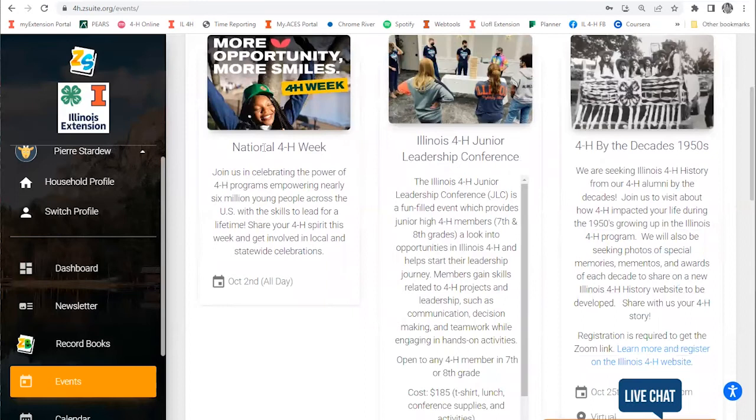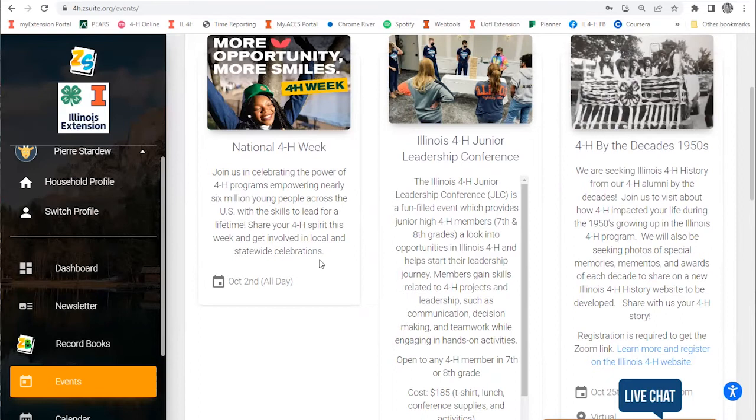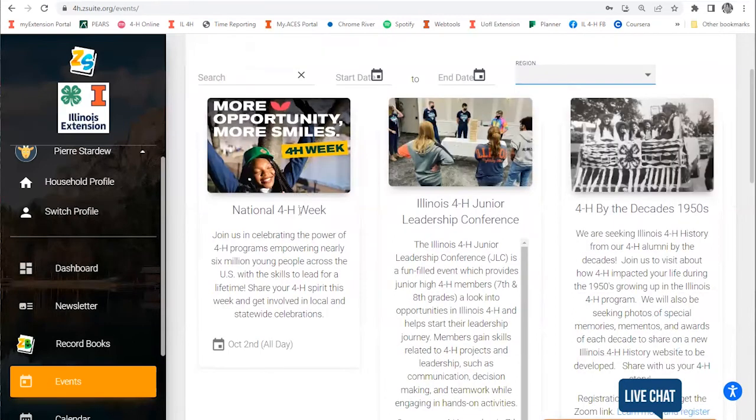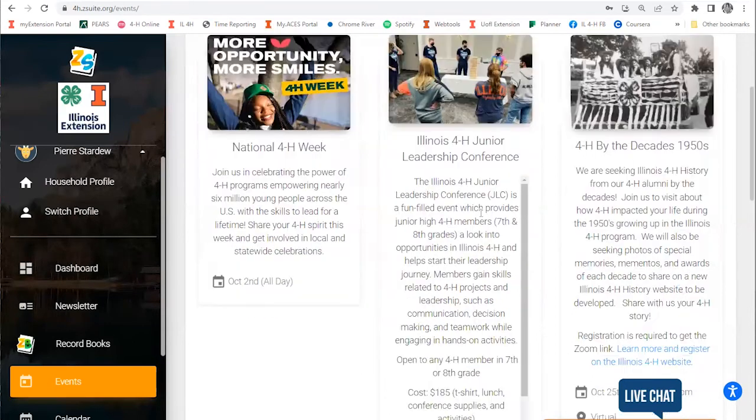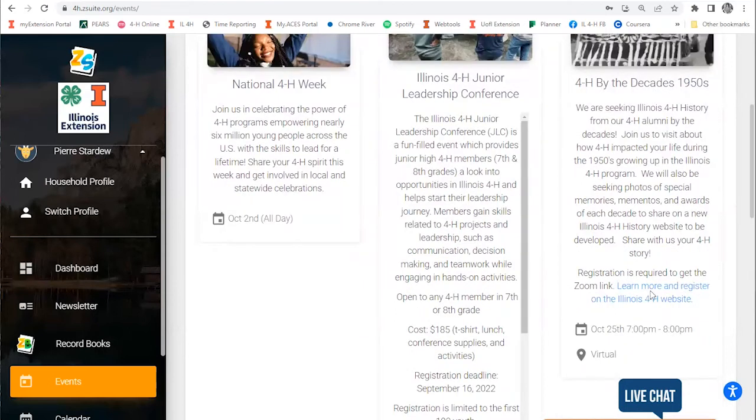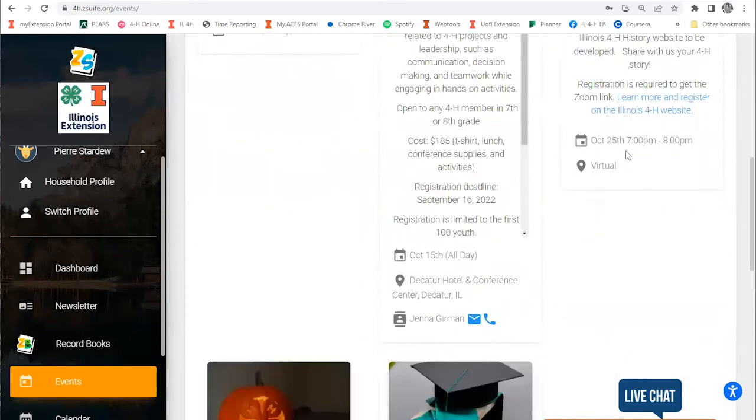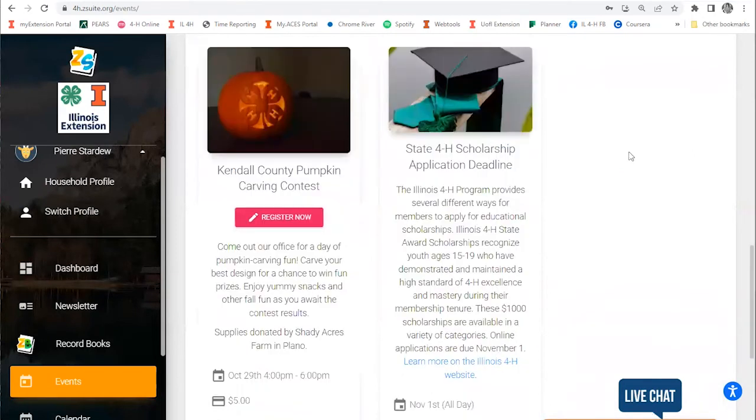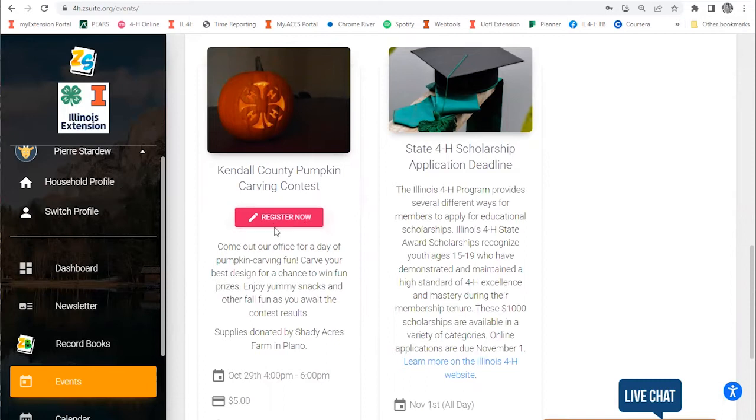You'll see that some events are informational in nature. This one gives information on an event and then has a link to learn more and register on a different website. But there are events that you can register for in the system, and those events will have a pink Register Now button underneath them.